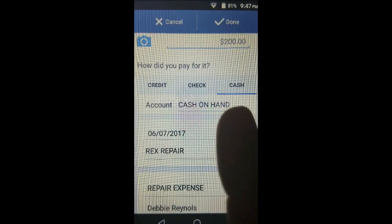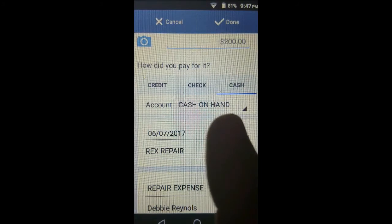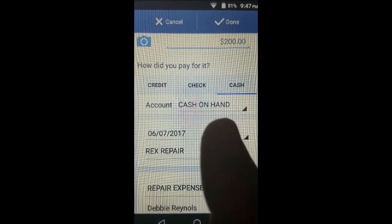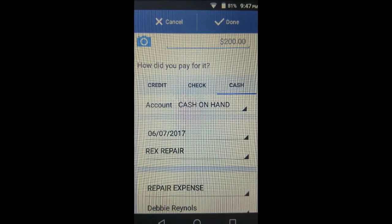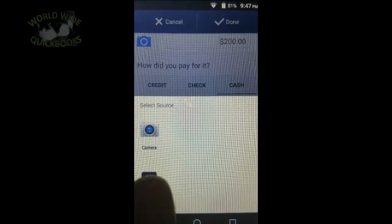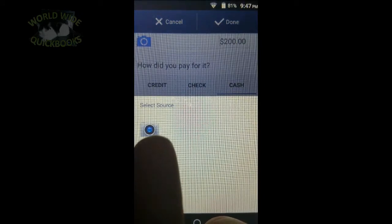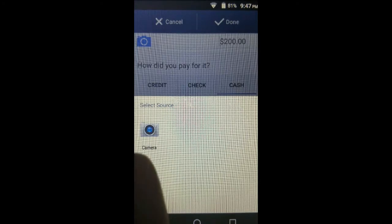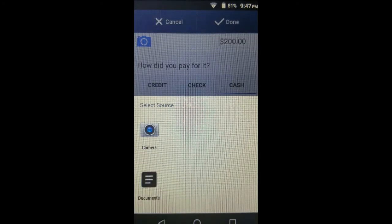Before you save it, you want the picture you took of the receipt to be uploaded to the cloud, so when you look at this transaction after logging in from the computer, you can click on the paper clip and see a picture of the receipt for this cash transaction. The way to do that is to tap the camera icon in the top left. You have a choice of taking a new picture at the moment you record this transaction — hold the receipt in front of the camera, snap the picture, and it will be attached and uploaded.